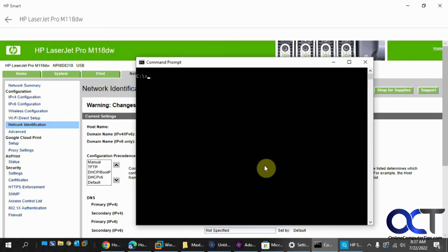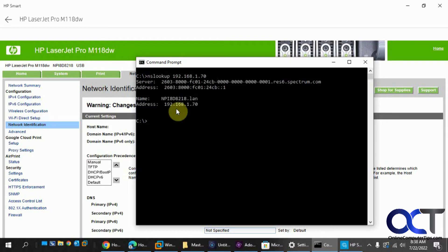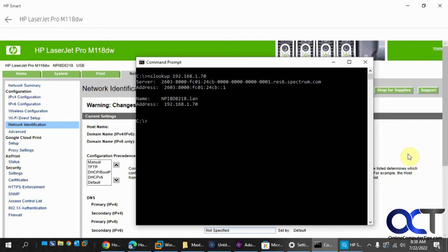Let's do a little check here. So if I do a nslookup of 2.168.1.70, that's the printer IP address, it gives us the host name here that's going to match this.